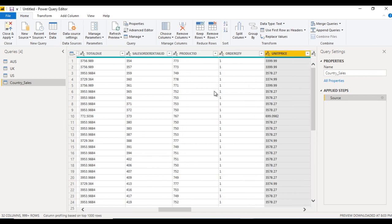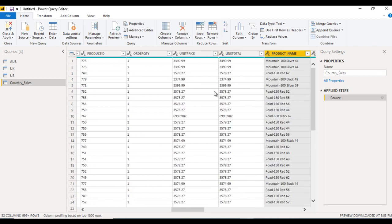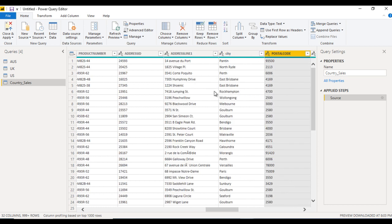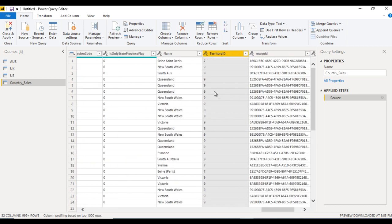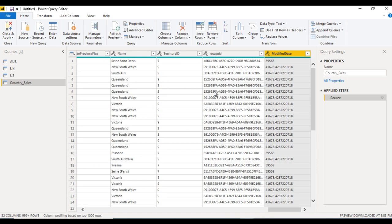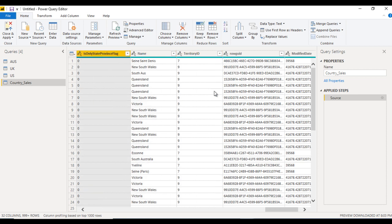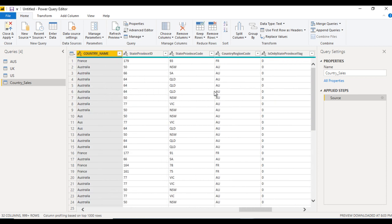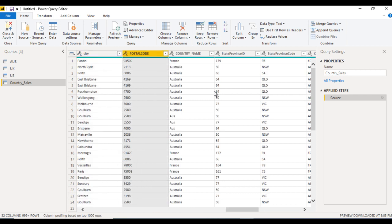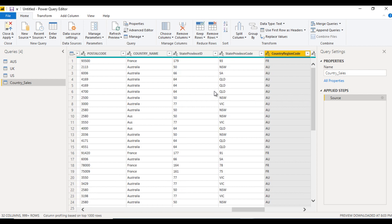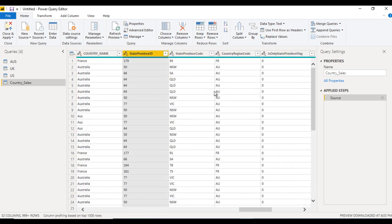Let's identify what is not relevant for us. We can see that 'Modified Date' is not required, 'Row GUID' is not required, and after the Country column, several more columns are also not required. So we need to remove those columns.